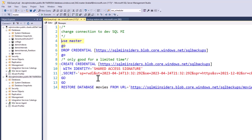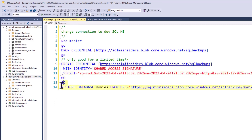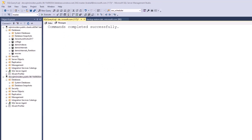Make sure you do this via master. I double-check that I've dropped any existing credential, create the new credential, and then restore from the backup we created in production. This gives me a production refresh so my database is now in my development environment, allowing me to develop against it before moving code into production.